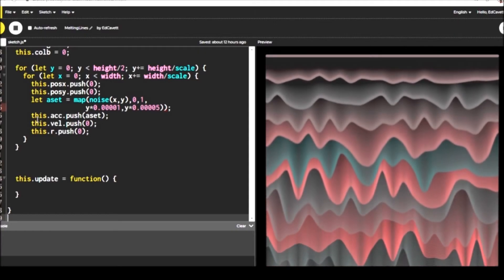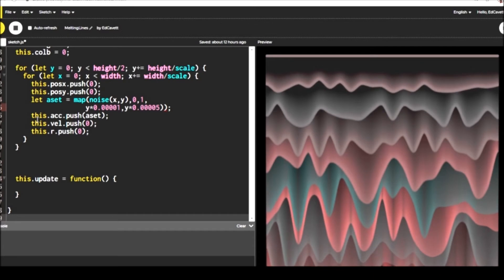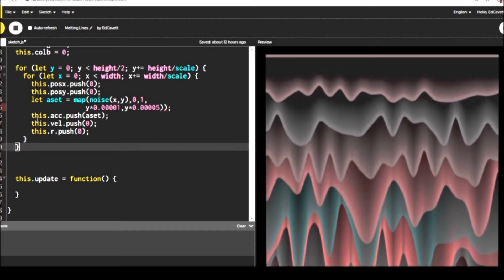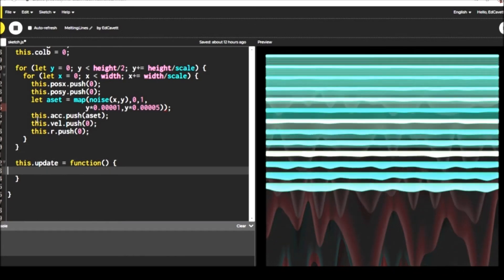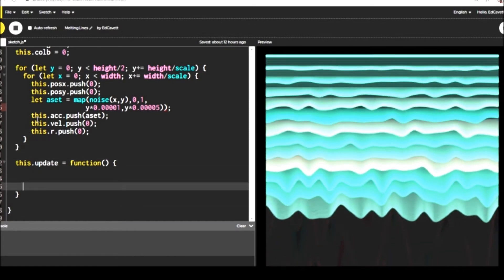We'll set our velocity to zero. And then that rotational value, you can set it to zero there as well.